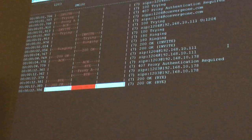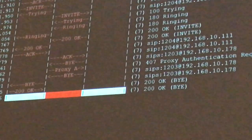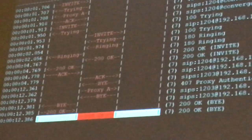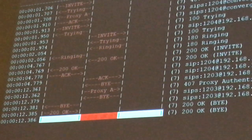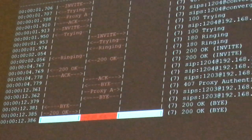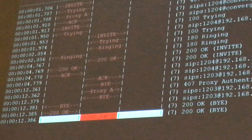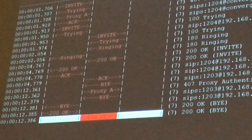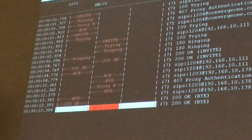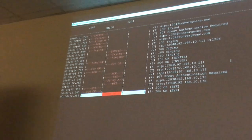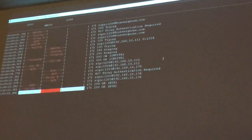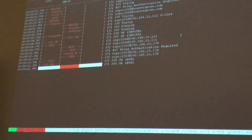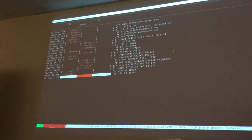In a production environment with 50 or 100 calls going through, it's easy to go check the From header and To header, identify the call you need, go to it, hit Enter, and get only those messages related to that call — without applying a single filter.